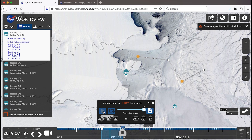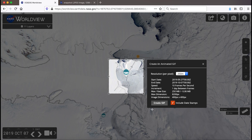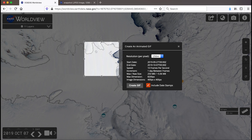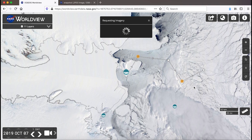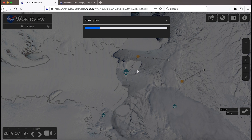You can also click on the loop video button next to the play button to repeat the animation. Now let's export this to an animated GIF. Click on the create animated GIF button on the right side of the animation panel. Adjust the box like you did for the image snapshot and then click create GIF. Worldview will show that it's requesting imagery. Wait for the GIF results window to appear and then click on download to download the animated GIF.